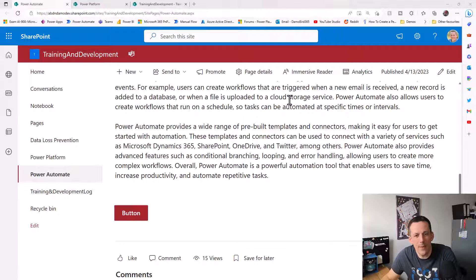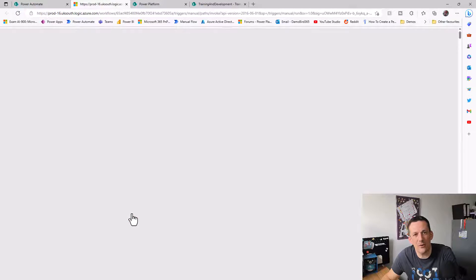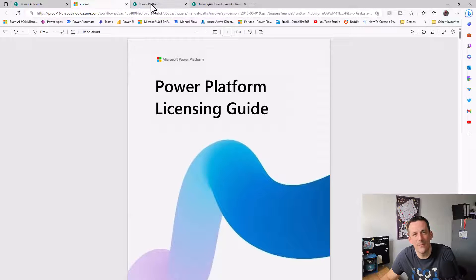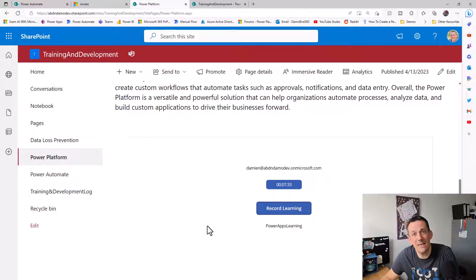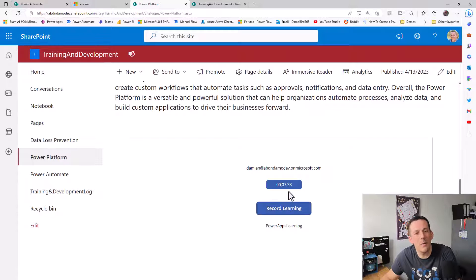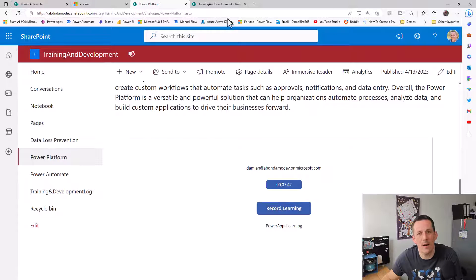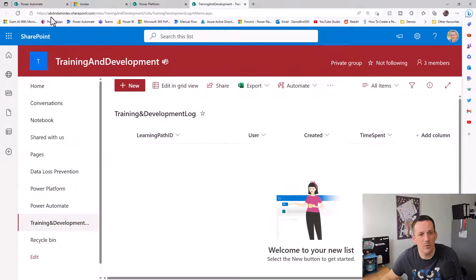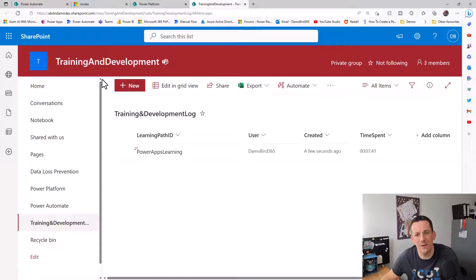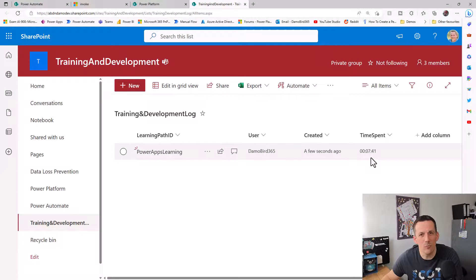As a quick demo, you can see on the screen right now I have a button. If I press that, it's triggering a flow and downloading the licensing guide. On my second page, you can see I have a Power App with a button to record my learning. Currently we have seven minutes and 40 seconds on screen. If I record my learning and jump across into my learning log and quickly do a refresh, we can see that the time spent on that page has now been recorded.